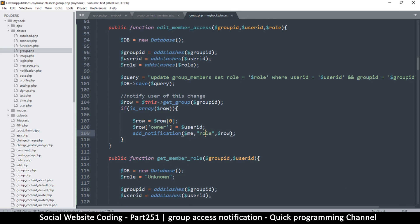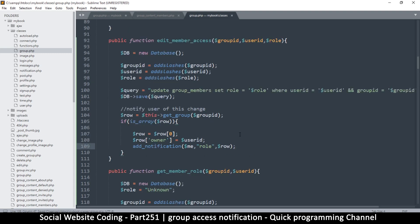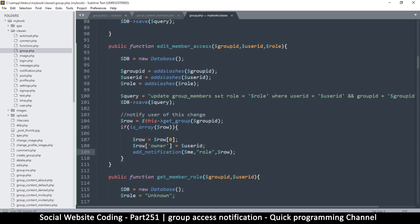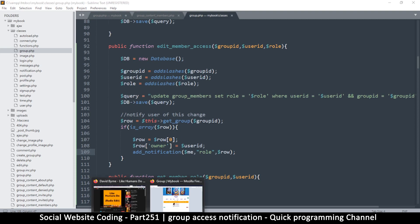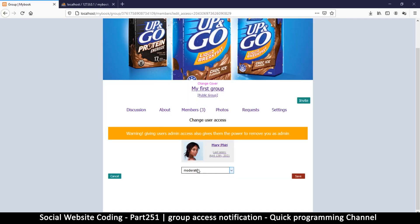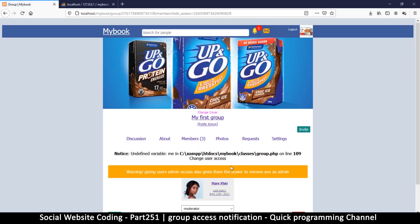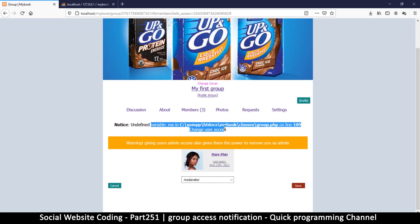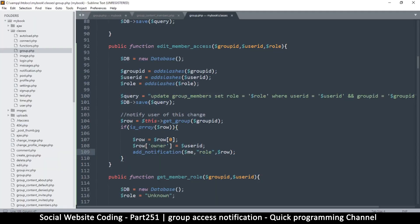The user row and everything there looks good. Let's create this notification. I'm going to replace 'moderator' with 'moderator' again to see if it works. Hit save — okay, 'undefined variable me'. So 'me' is clearly undefined here.